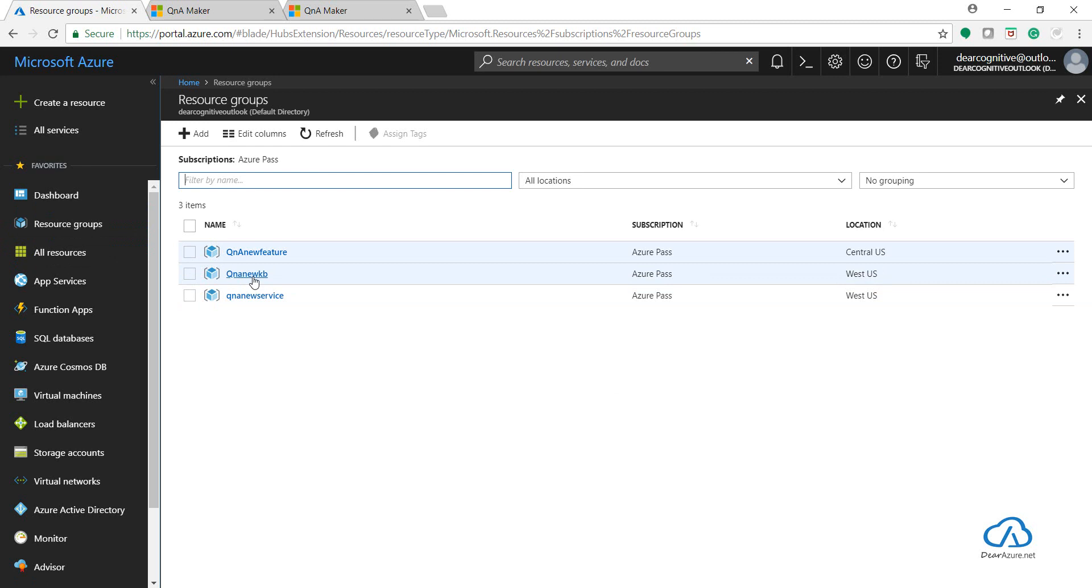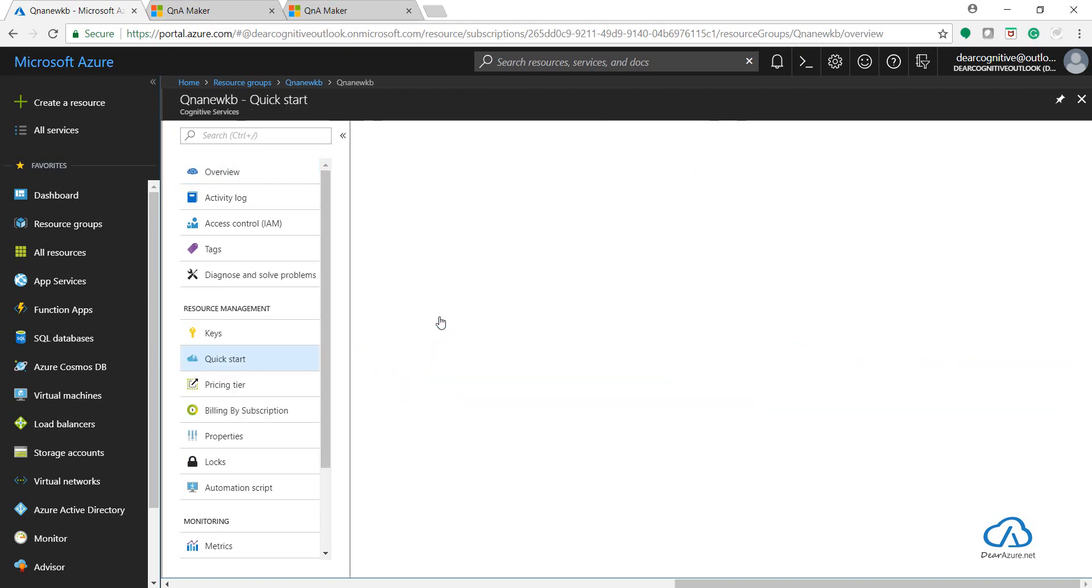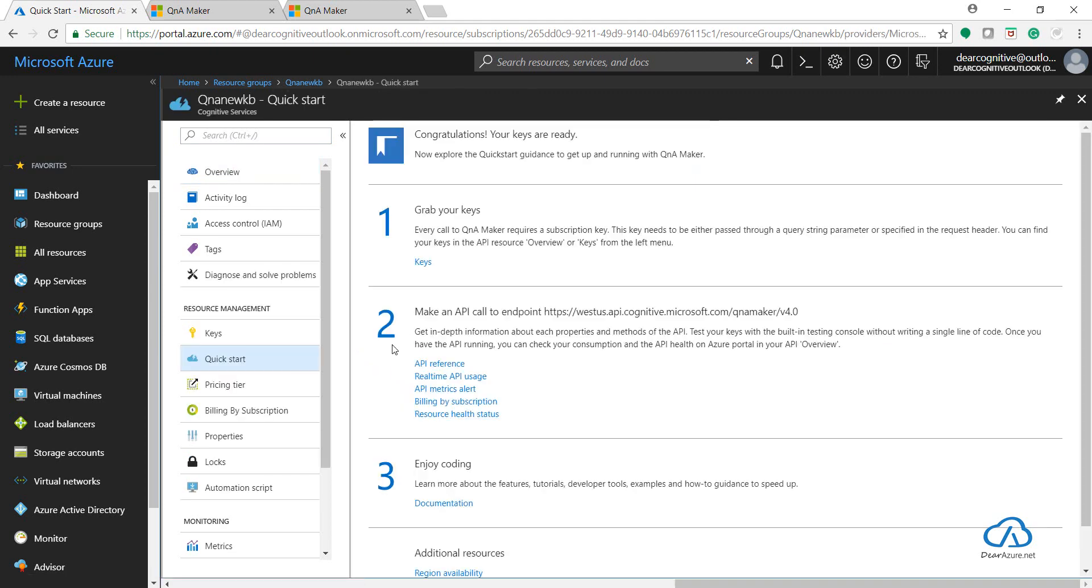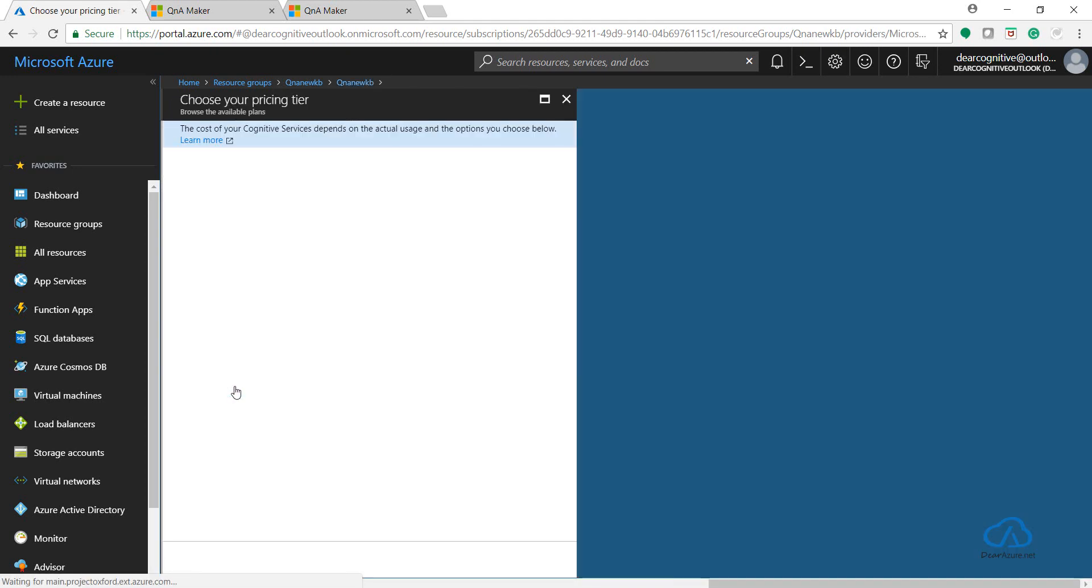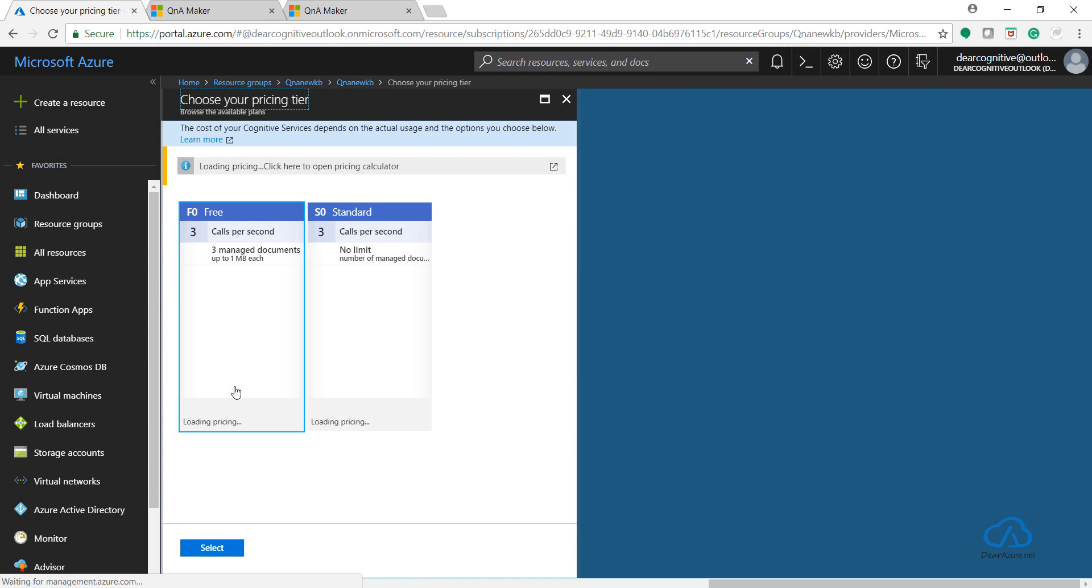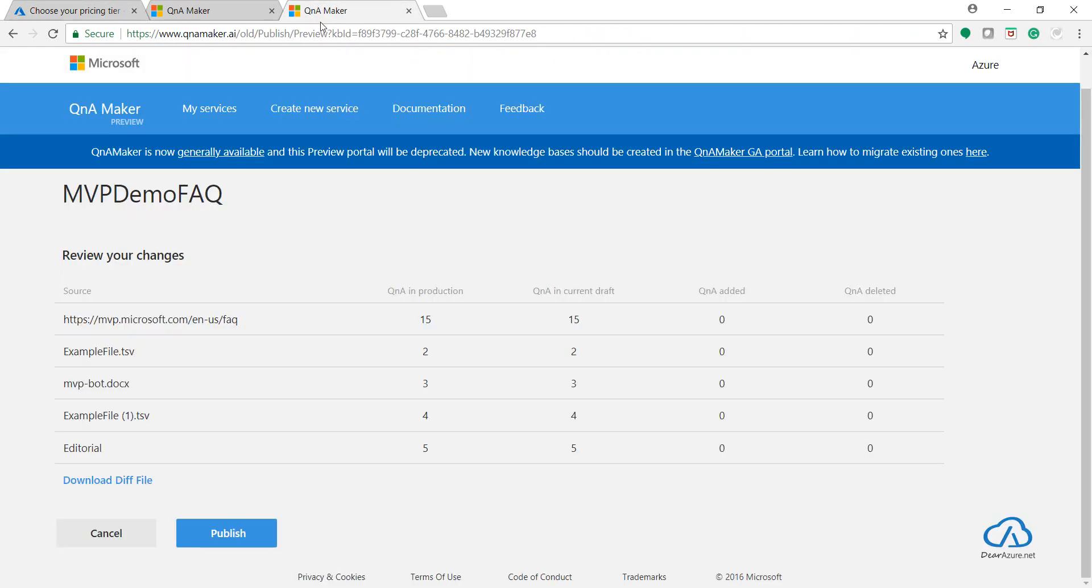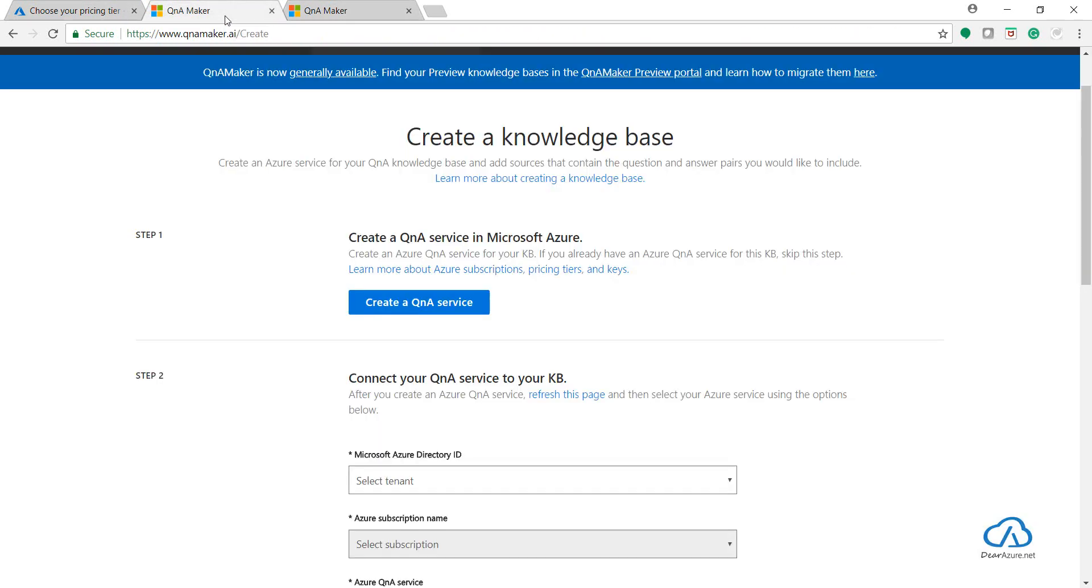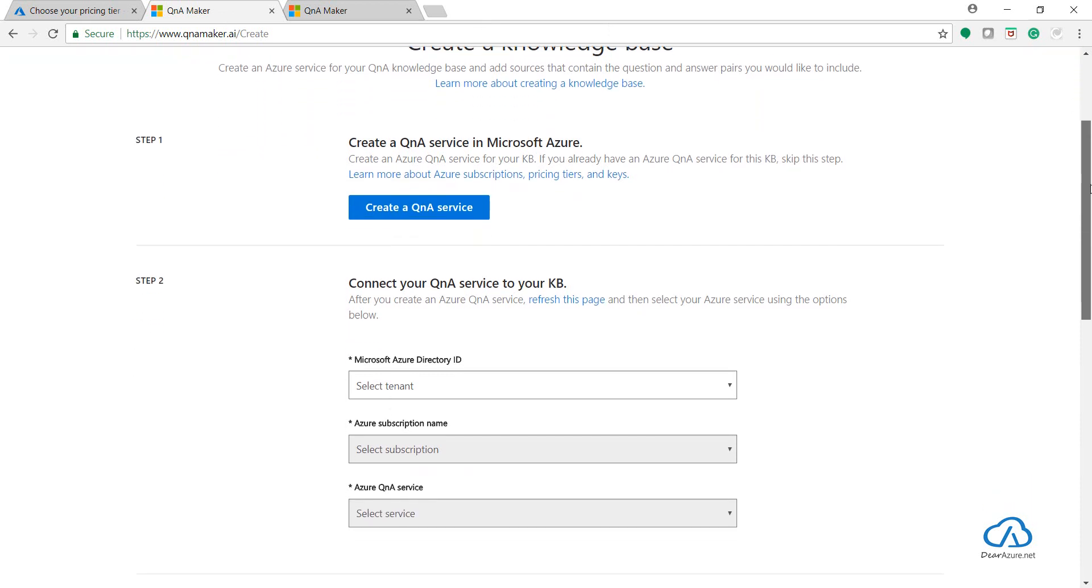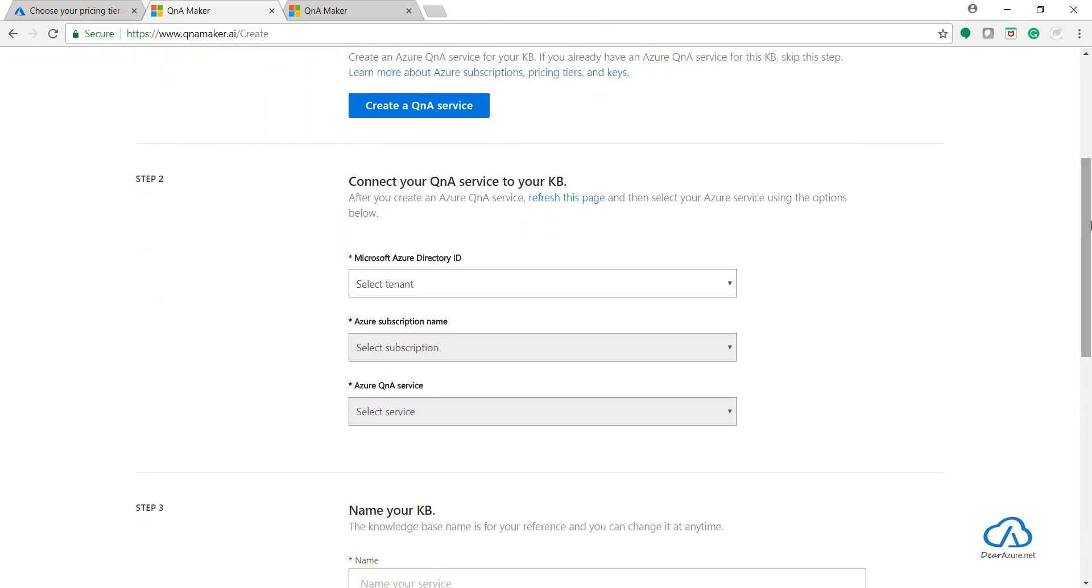We will be using this QnA New KB. This is my QnA Maker service which is using a pricing tier management pricing tier as Free. Now remember, this Free tier uses three managed documents, and the knowledge base we are trying to migrate is using more than three documents. So I just want to show you how it could get affected and what we can do at that particular time.